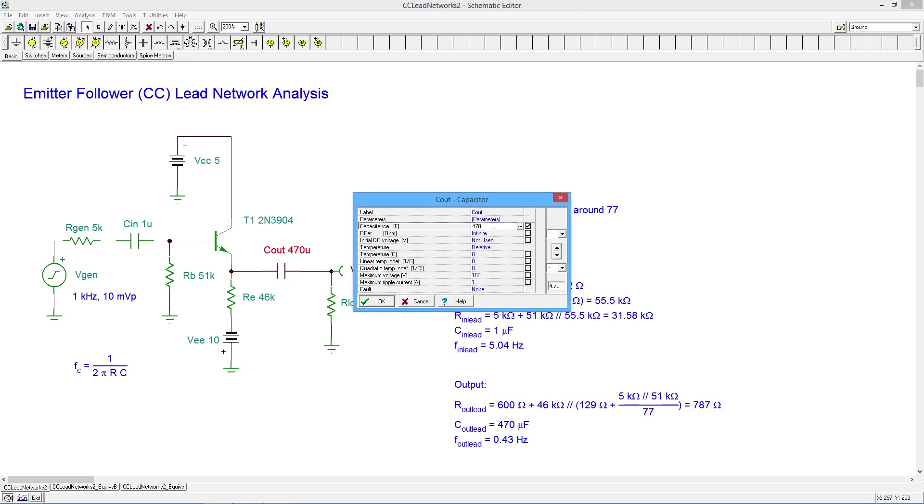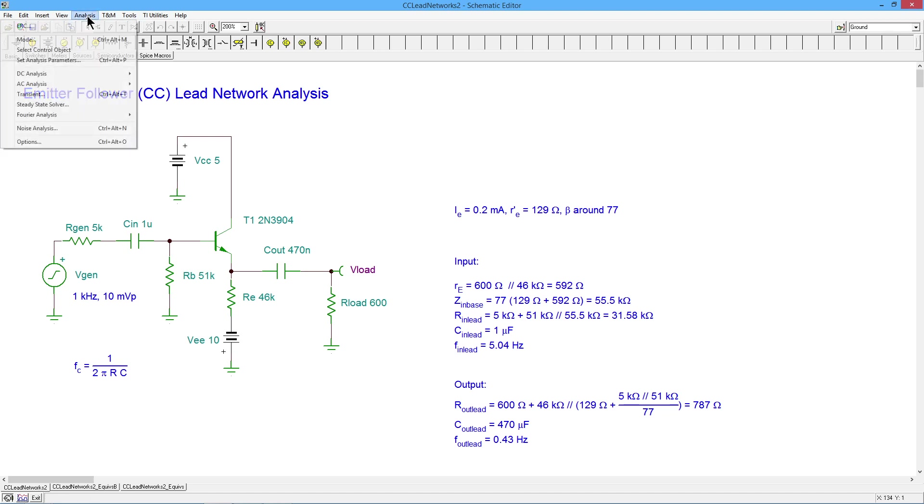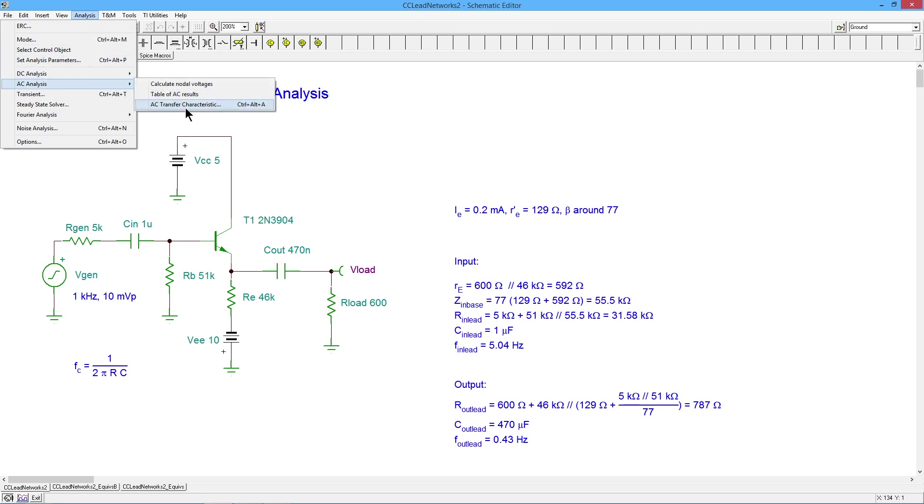So what I'm going to do is I'm going to change this by a factor of a thousand. Now, you go from 470 mics to 470 nano. What does that do? That takes that output critical frequency and it cranks it up by a factor of a thousand. So instead of 0.43 hertz, it's 0.43 kilohertz. In other words, 430 hertz. Let's rerun the analysis.